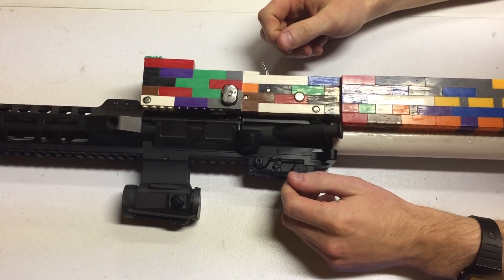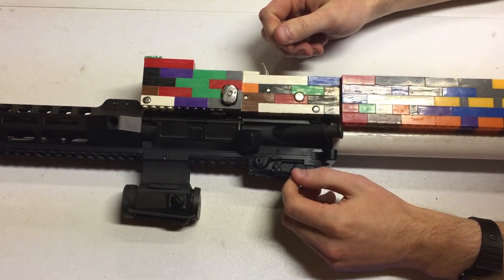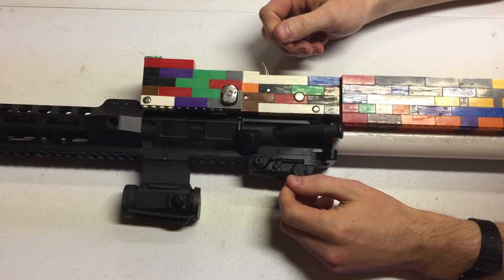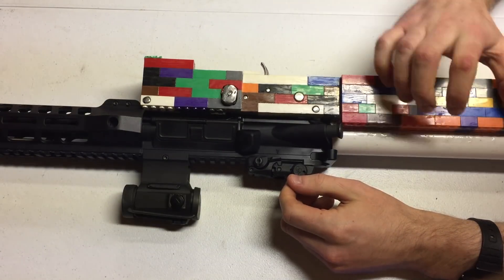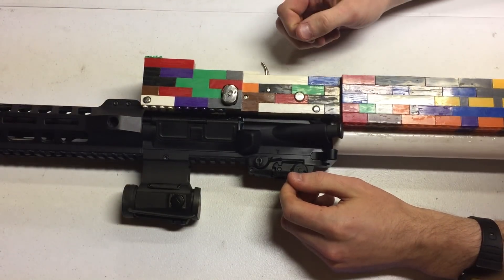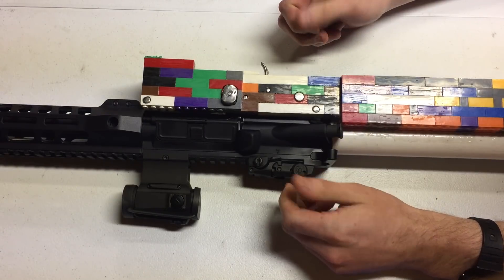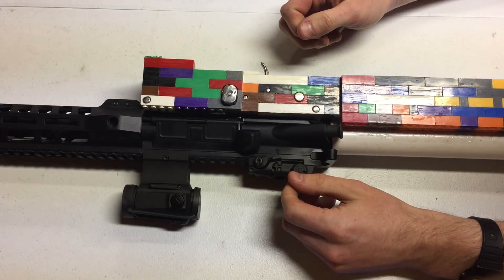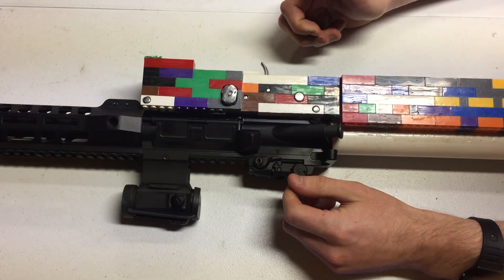I'd like to give you an overview of the Lego lower, name subject to change, which is an AR-15 lower receiver composed primarily of Legos and epoxy, and as far as I'm aware, the world's first Lego firearm.